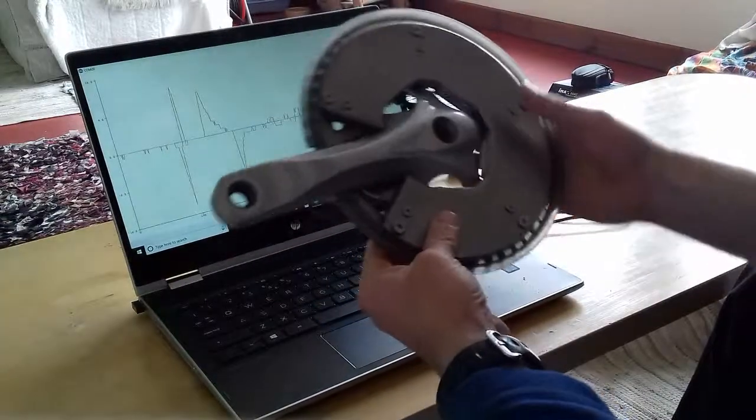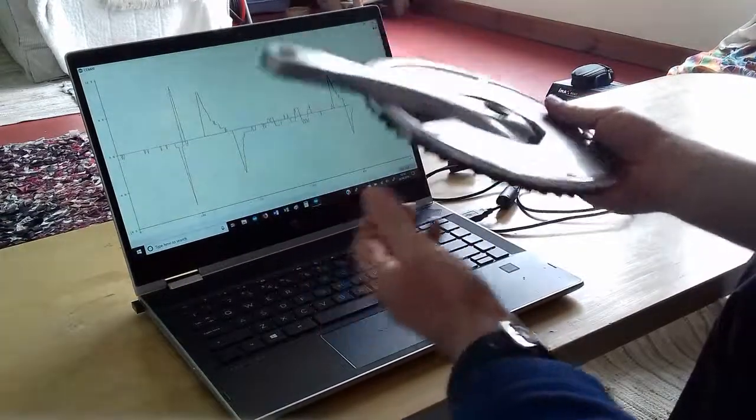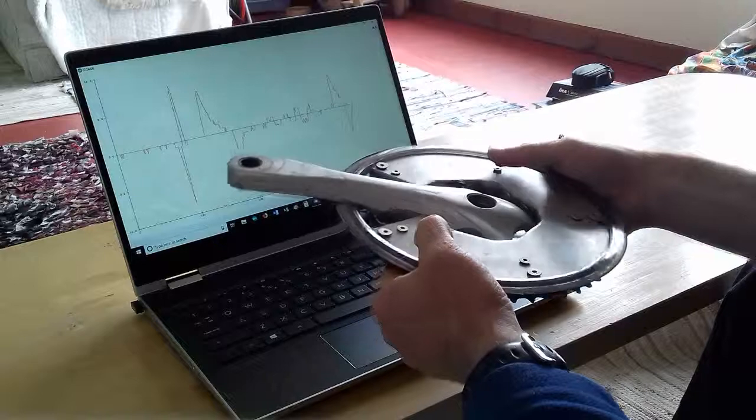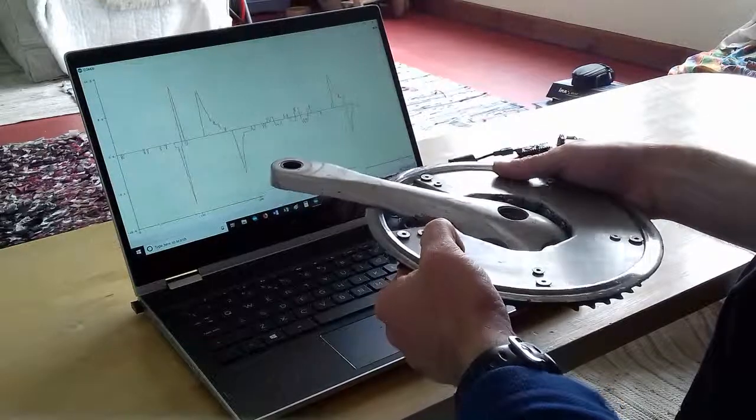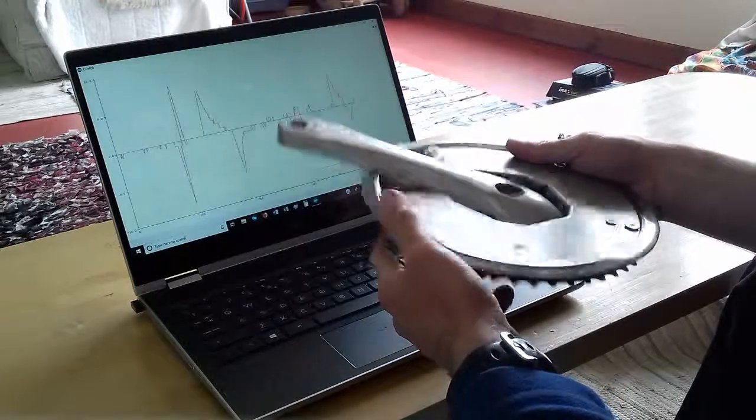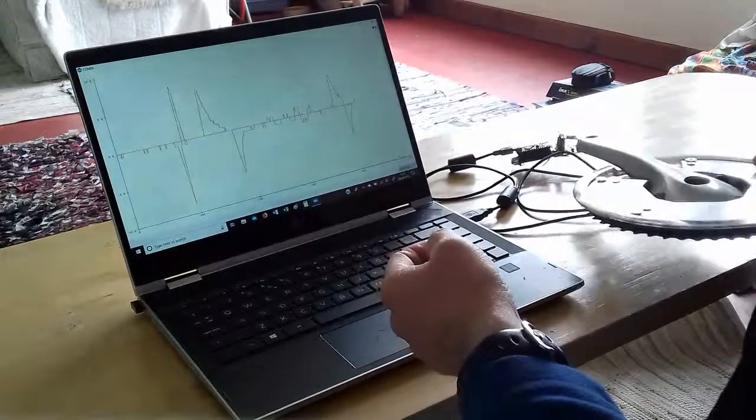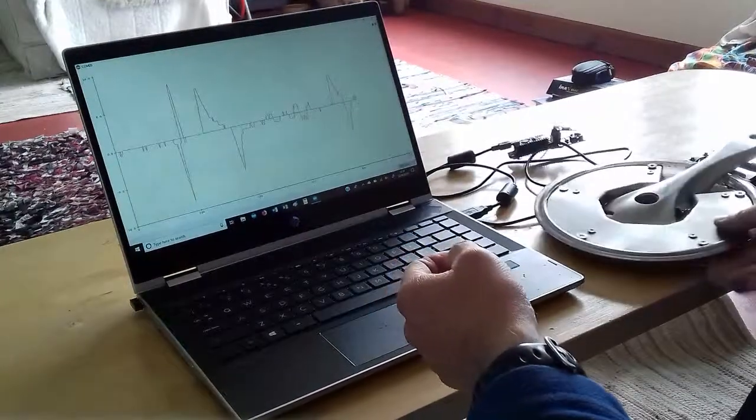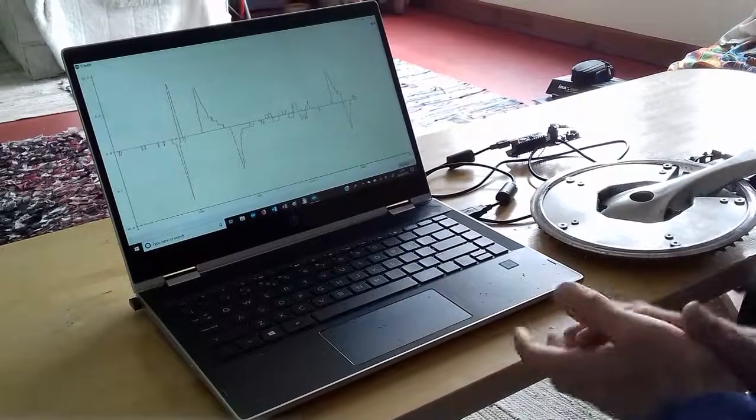So that's a basic demonstration of the sensitivity of strain gauges. Thank you for watching.